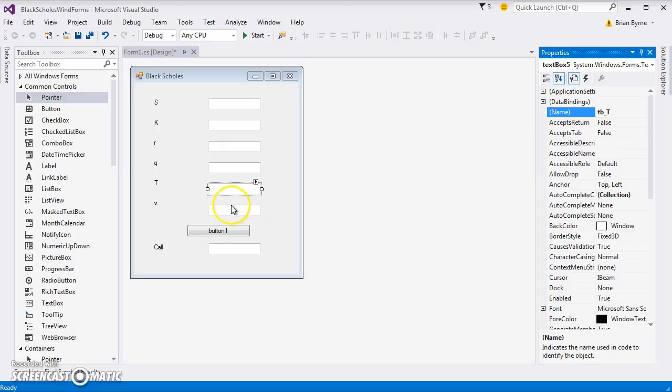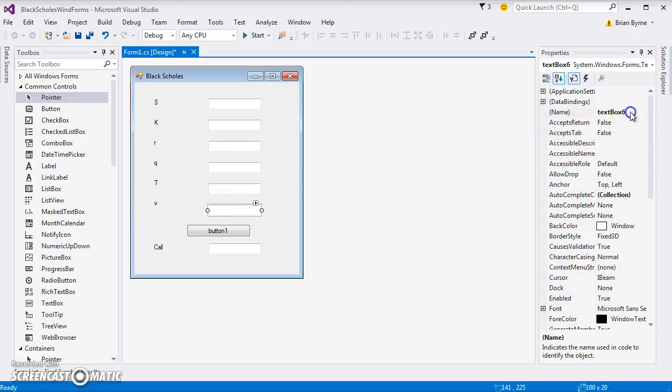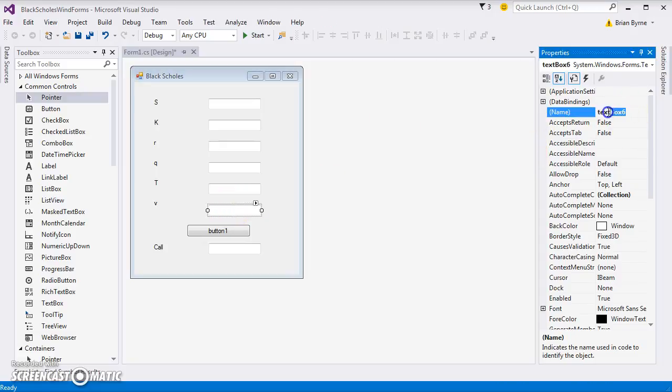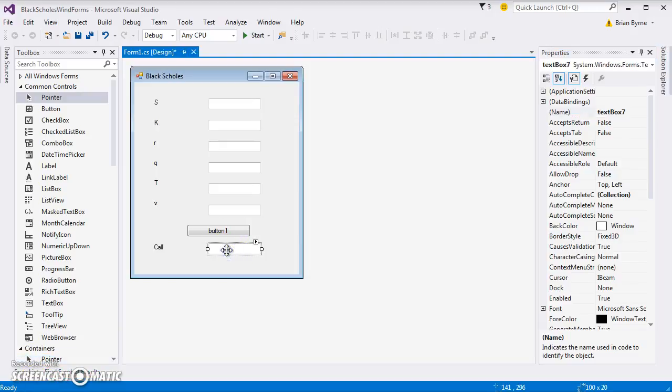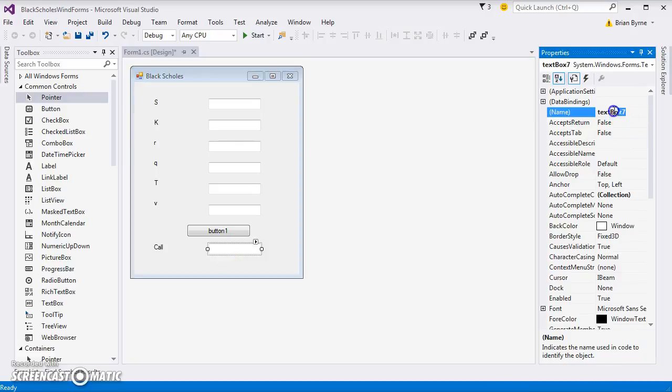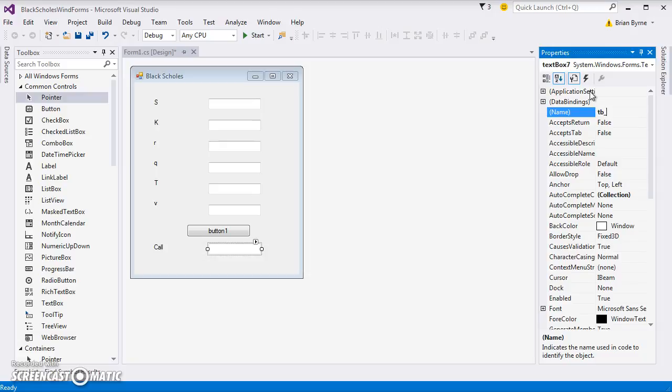Then V here is TB underscore lowercase V. We have that in place, and I also want to give the text box seven a name, TB underscore call with a capital C.